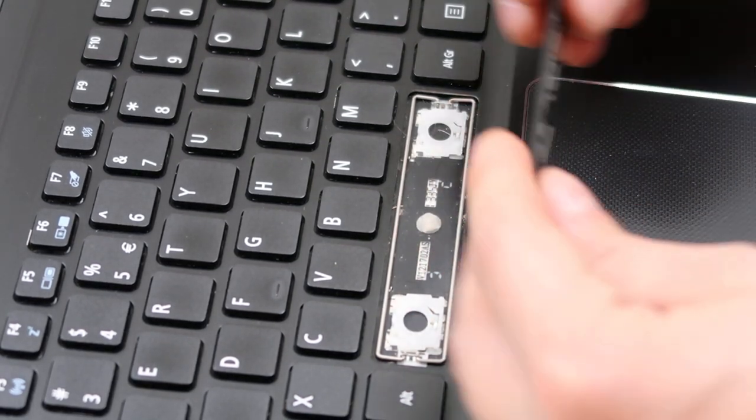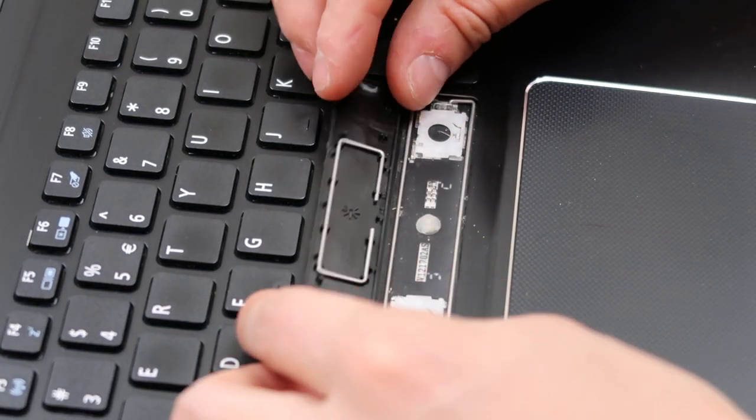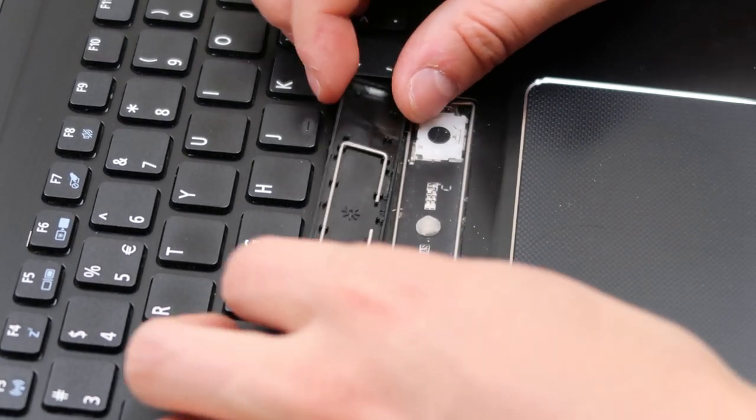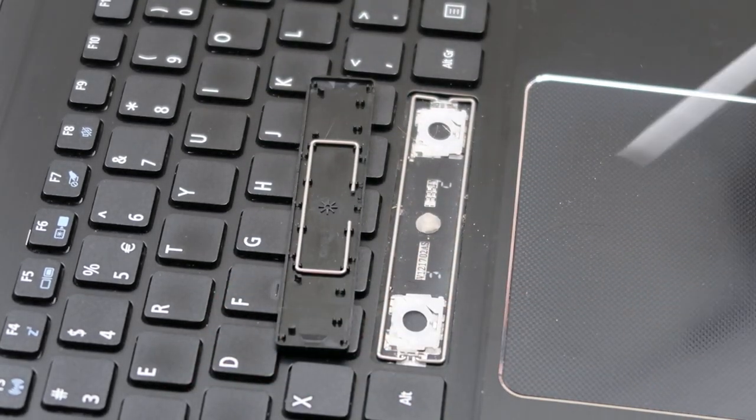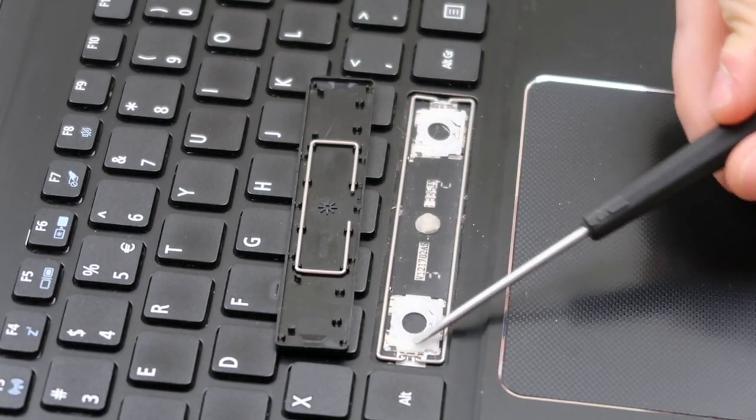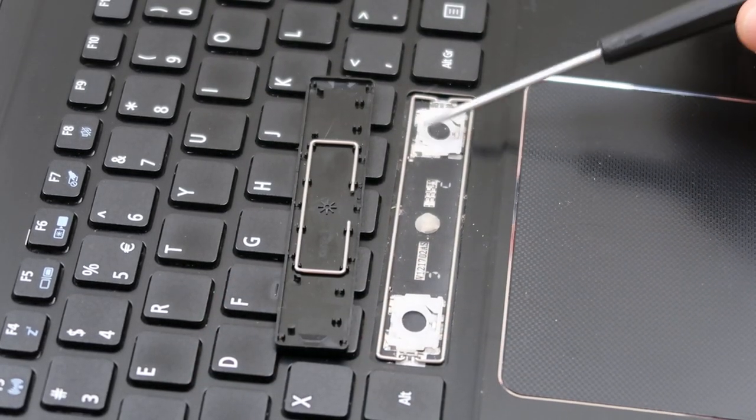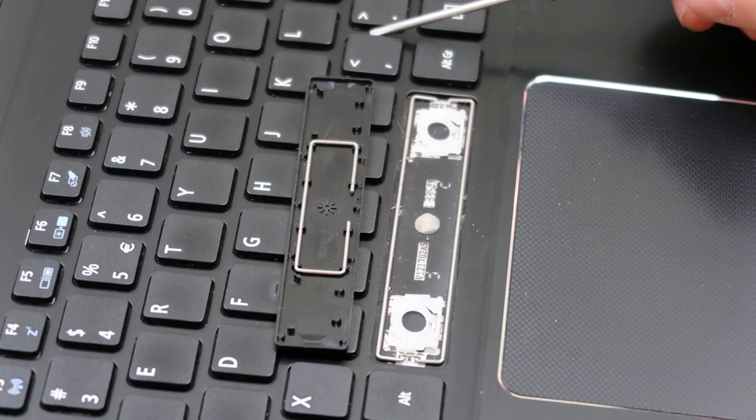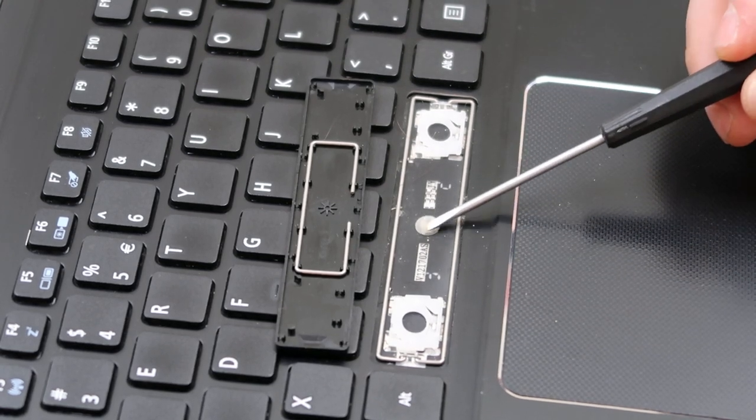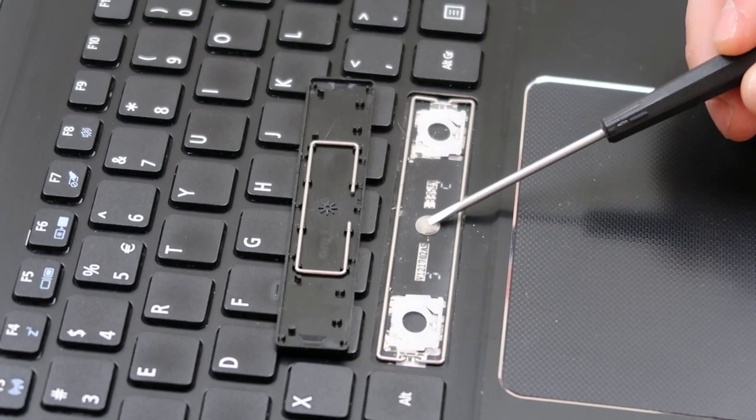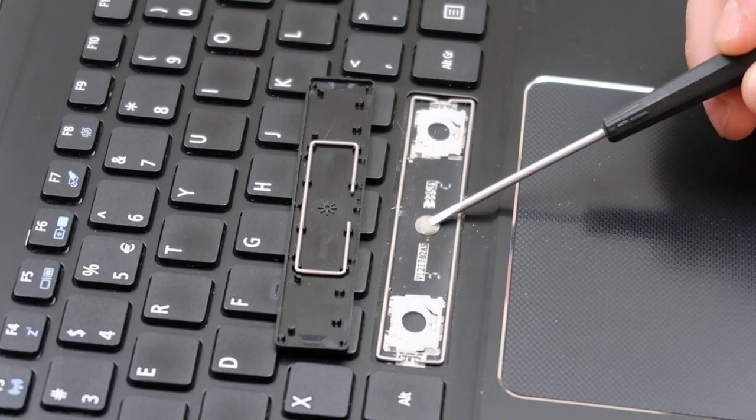So this is what it looks like here, looks like underneath. You have two retainer clips as opposed to one on a normal key.